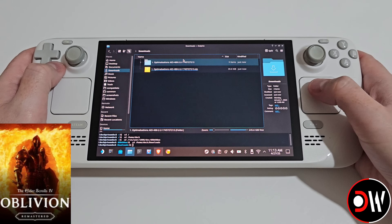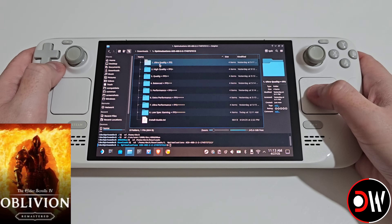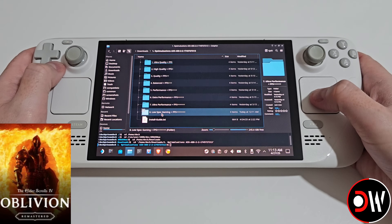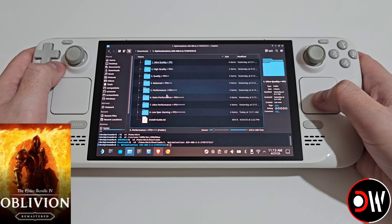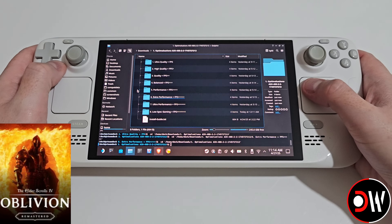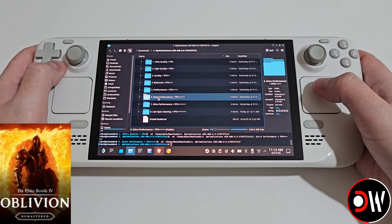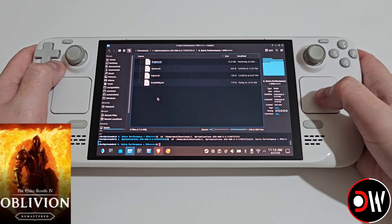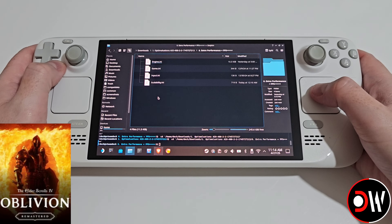Once extracted, if we go inside we're going to see a load of different folders ranging from ultra quality all the way up to low spec gaming. I'm going to choose number six, extra performance, and in here we're going to see four INI files that we're going to paste somewhere that we'll locate now.